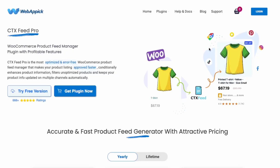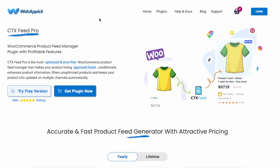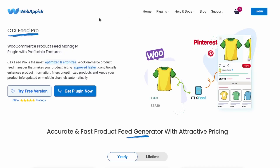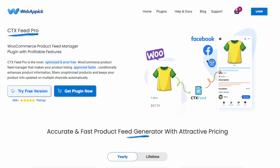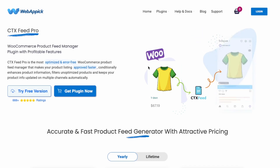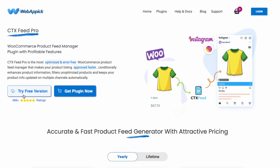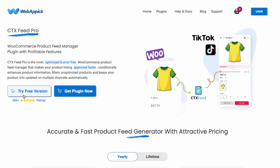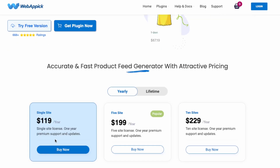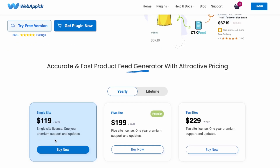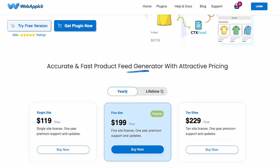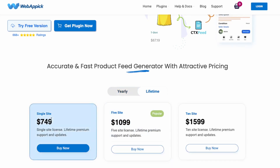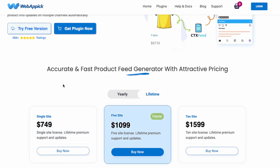In this video I'll be showing you how to use CTX Feed to create a WooCommerce product feed to upload to Google Shopping. You can try this plugin out for free by clicking the link in the description, or you can purchase the pro version — it's $119 US per year for a single site, or you can get a lifetime license and only pay once.